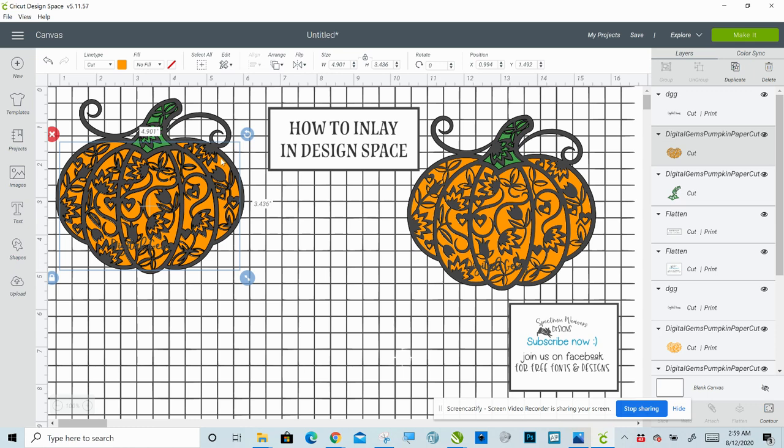But that's it. That's all there is to it. Like I said, I will link this design in the description. Absolutely check out her shop. She's amazing. And if you have any questions, you can ask me here, come join us in the group. I'm always more than happy to help with anything you need help with. And that's it. Have a good day. Bye.